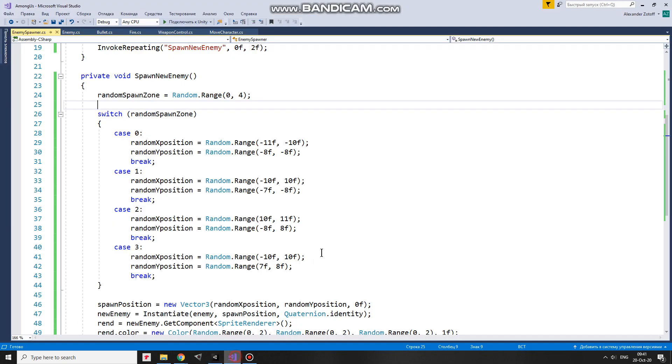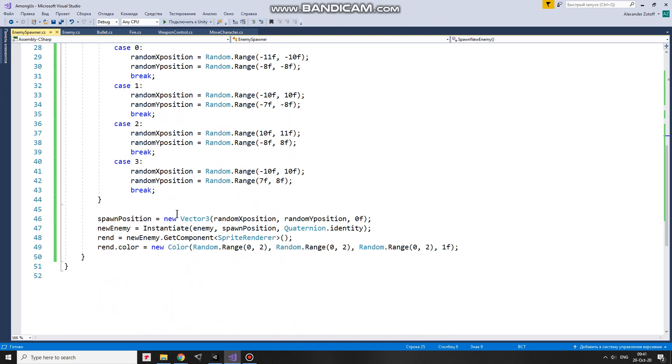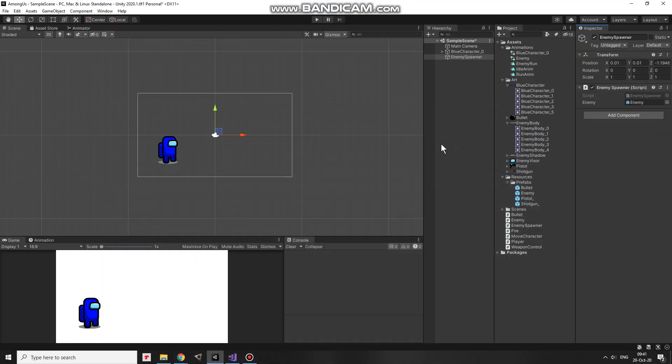Pretty simple. When coordinates are calculated, I give those to spawn position. After that a new enemy is instantiated at that position. And when an enemy is spawned, it gets a random color tint. That's the script.